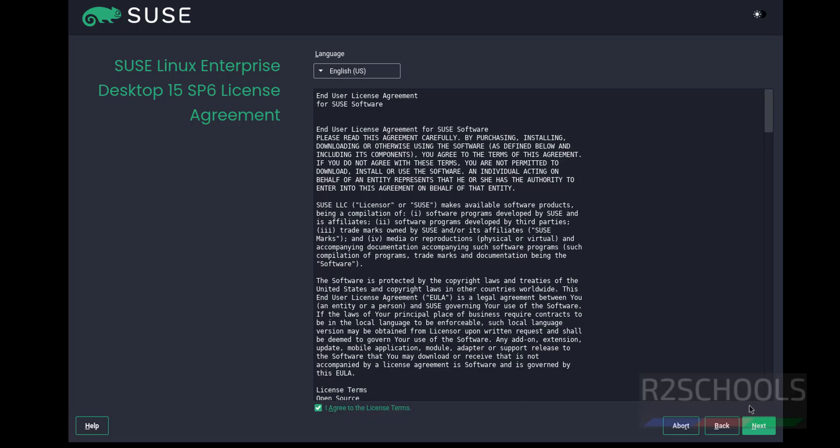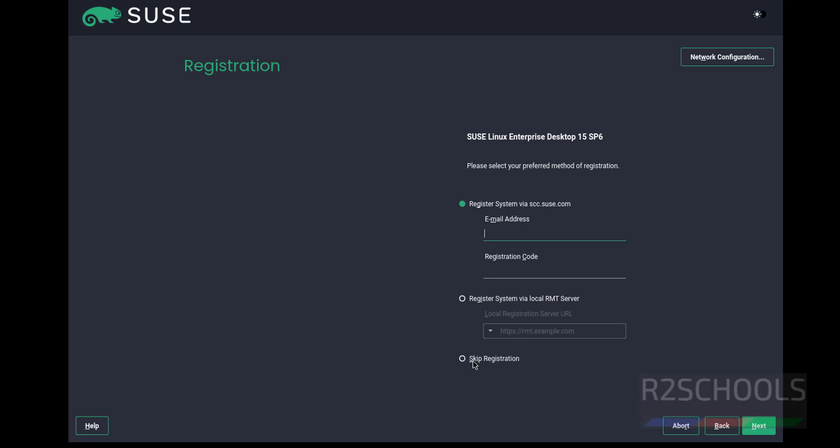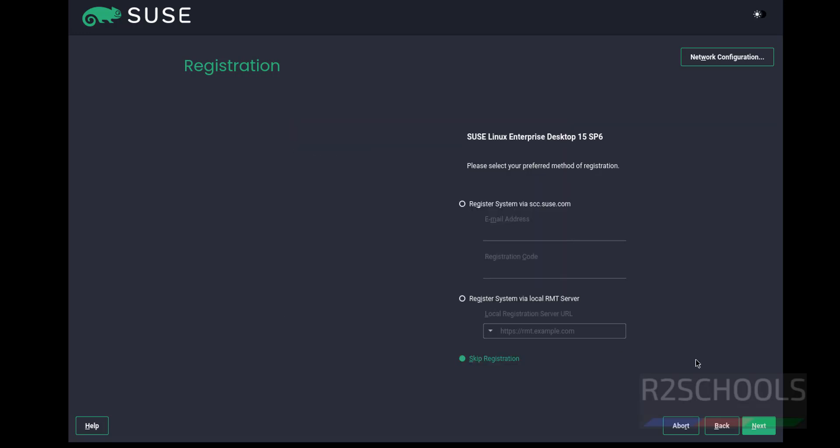Skip registration, click OK, then click Next.